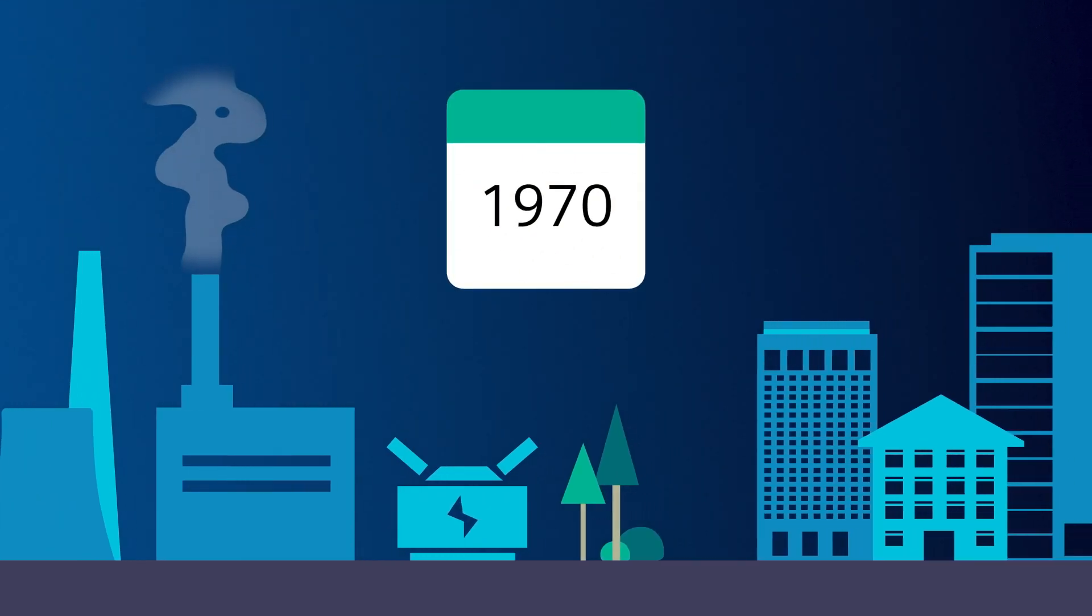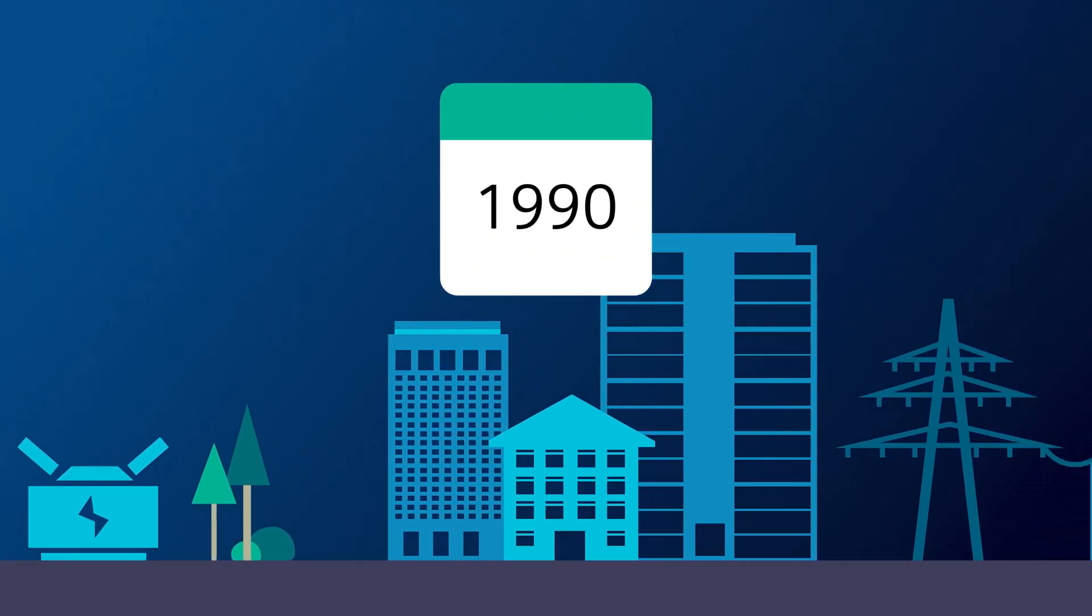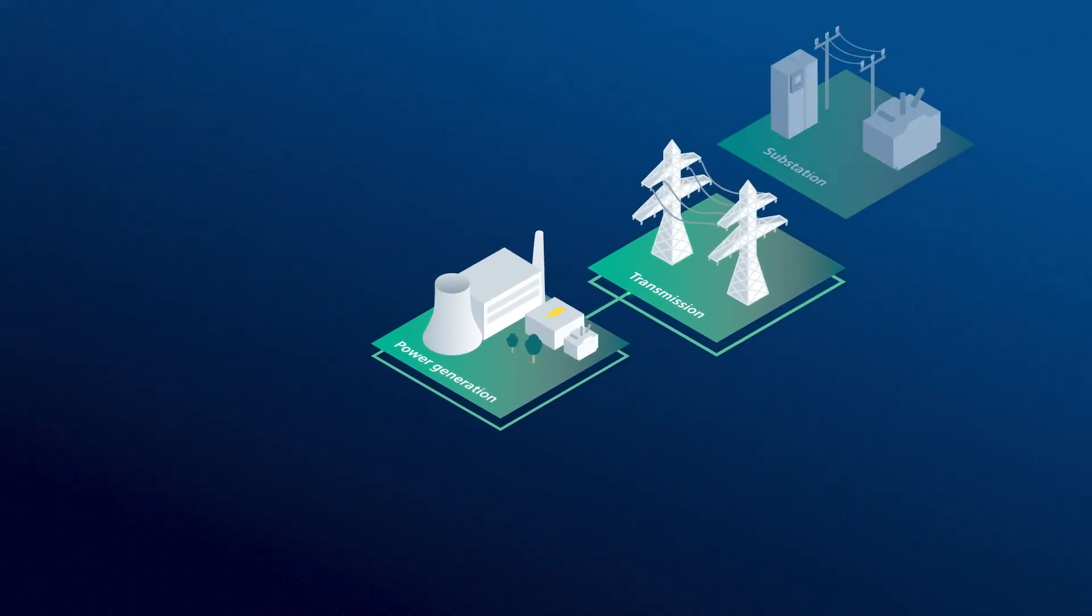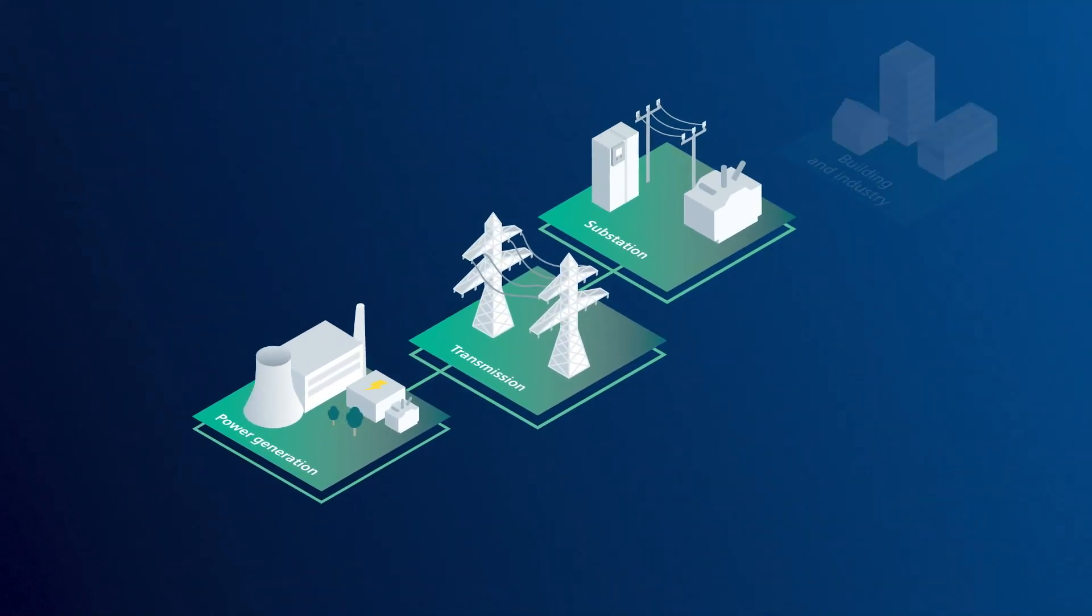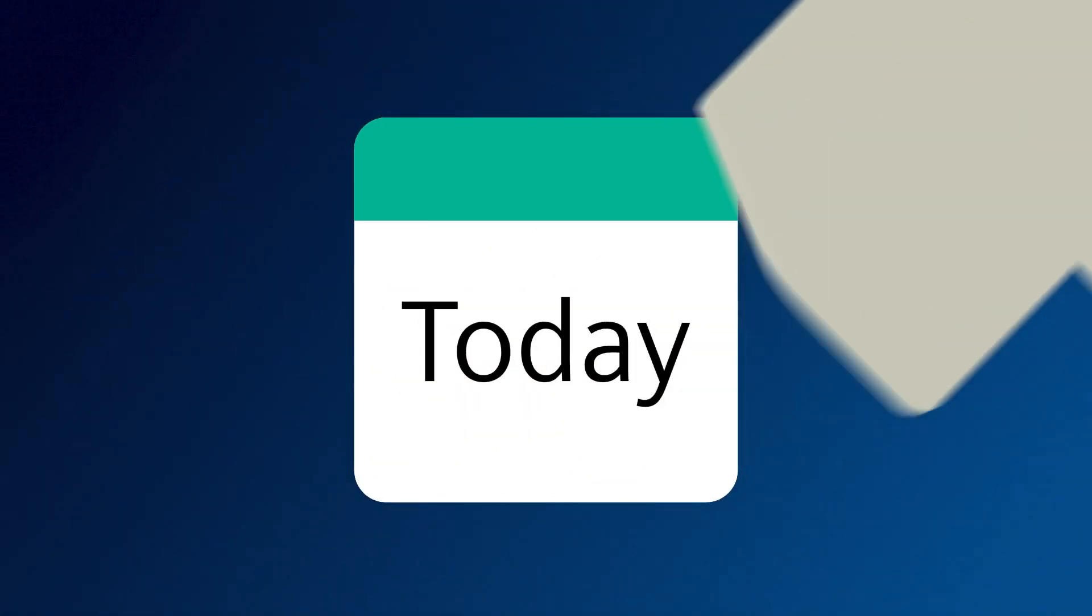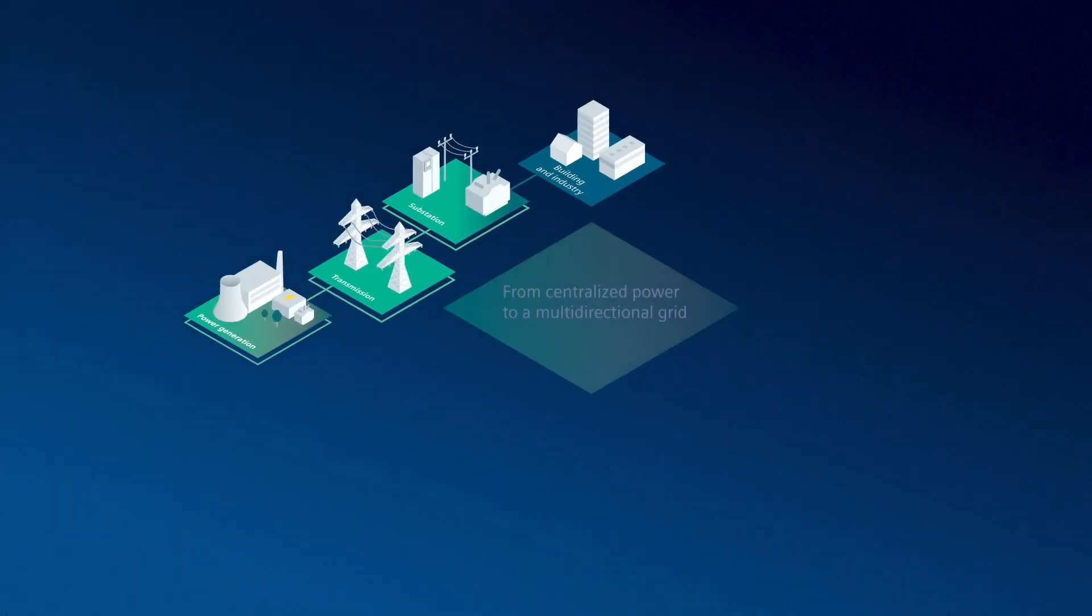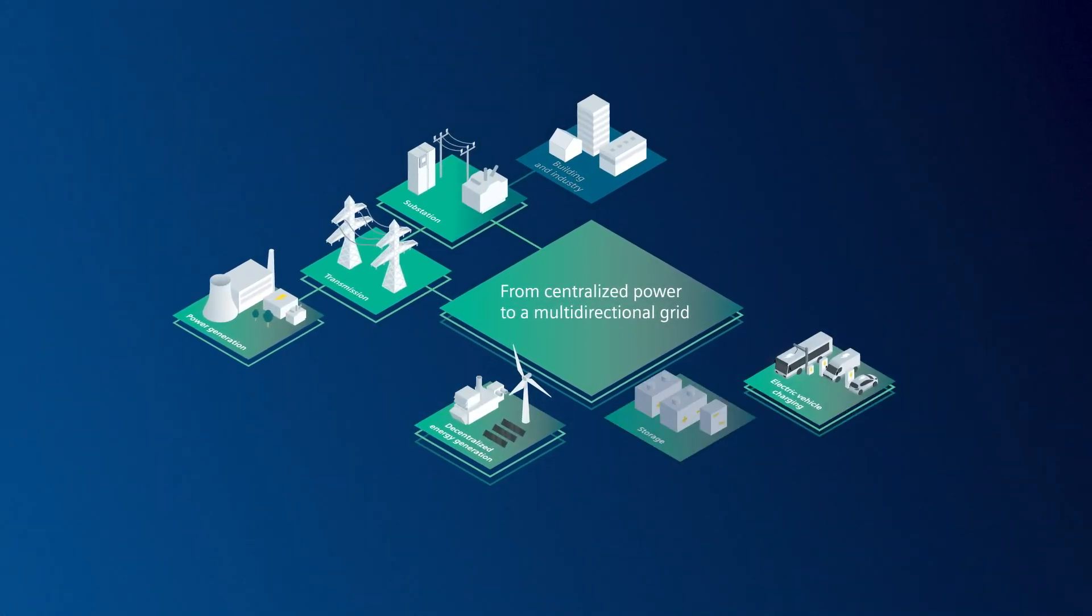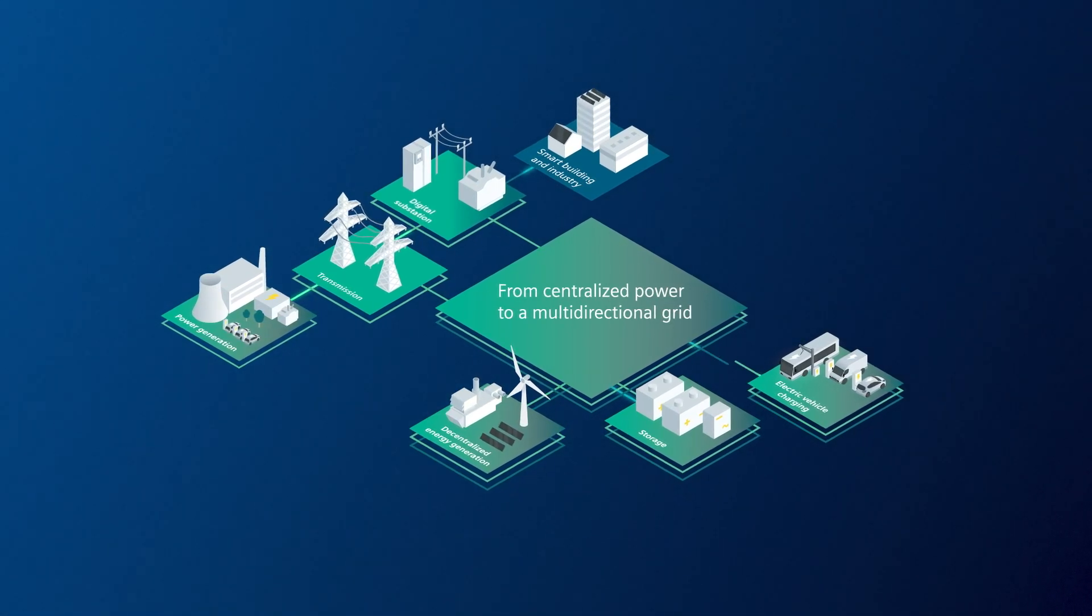In the past, the grid was fairly static and modifications to it were few and far between. Energy flowed from generation to transmission with less data points and digital devices. But today, the grid is becoming increasingly dynamic with the introduction of renewable energy sources, digitalization, grid modernization, and new technologies.